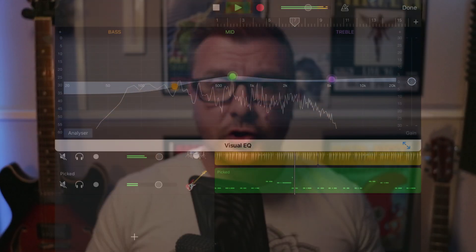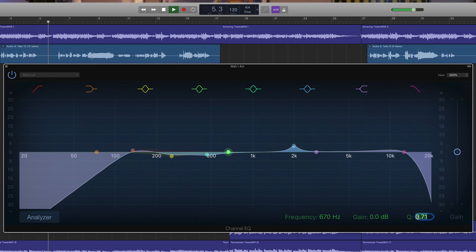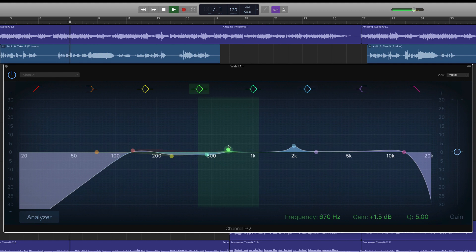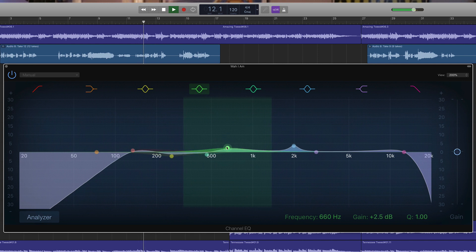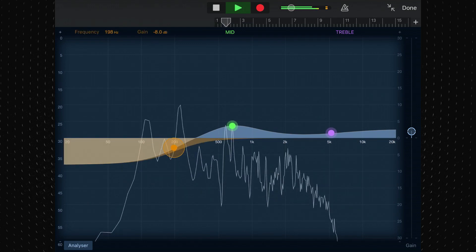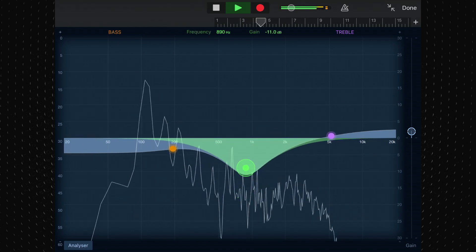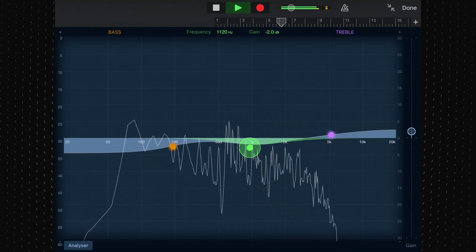You also can't adjust the Q value of your three EQ points. The Q value determines how wide or narrow the curves around an EQ point are. A higher Q value affects a narrower range of frequencies and a lower Q value affects a wider range of frequencies. In GarageBand's VisualEQ, the Q value is set really, really low and there's no way to change it, so you're left working with huge frequency curves that only allow you to affect your sound in broad strokes, as opposed to being able to fine-tune problem frequencies.